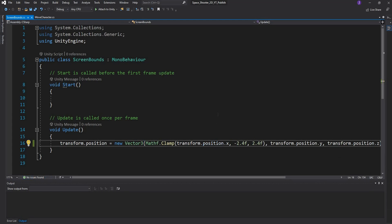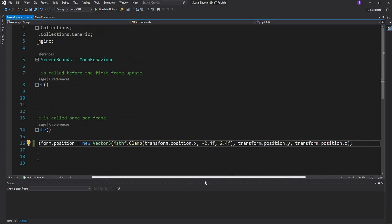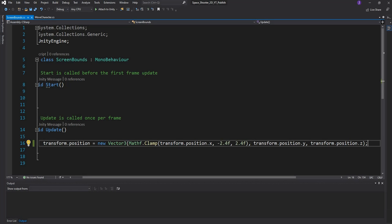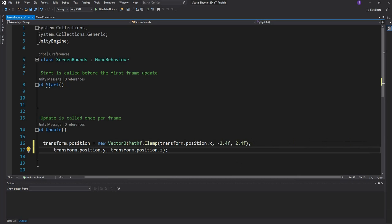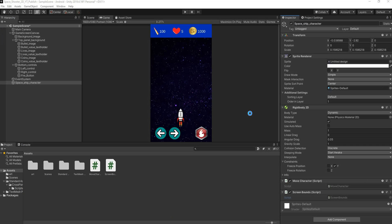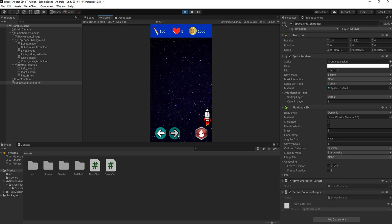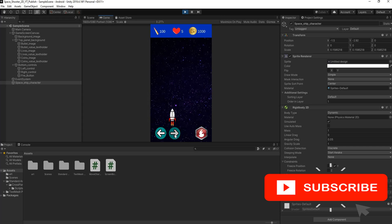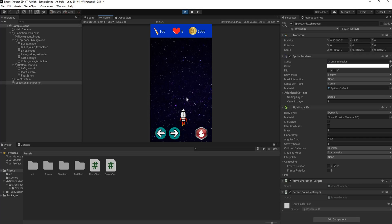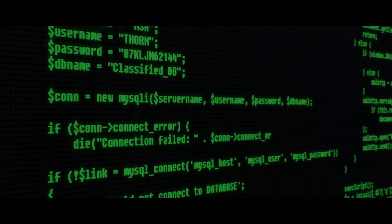Save that and go back to Unity. Play the game one more time — now if you hold the right button the character clamps to the screen edge, and the same happens on the left side. Now that I'm happy with how the character moves, we can start working on the fire/shoot button, and for that I'll see you in the next video.